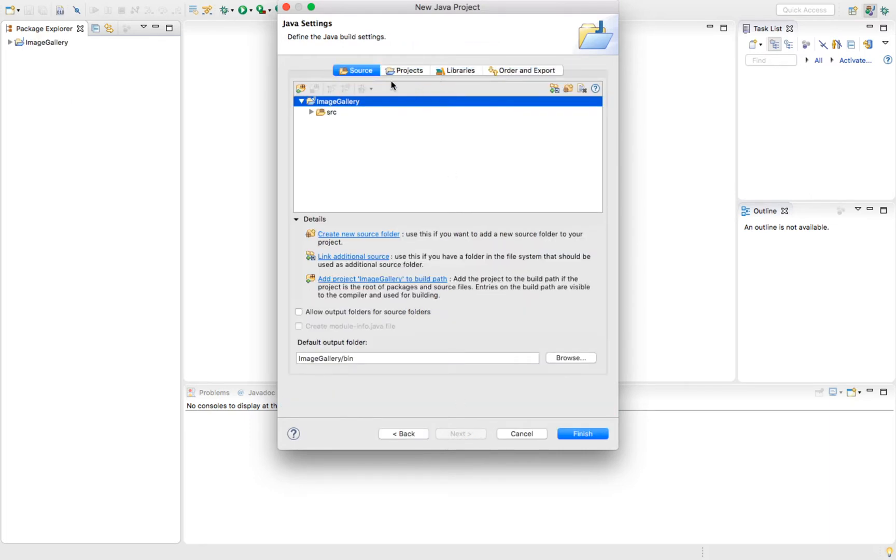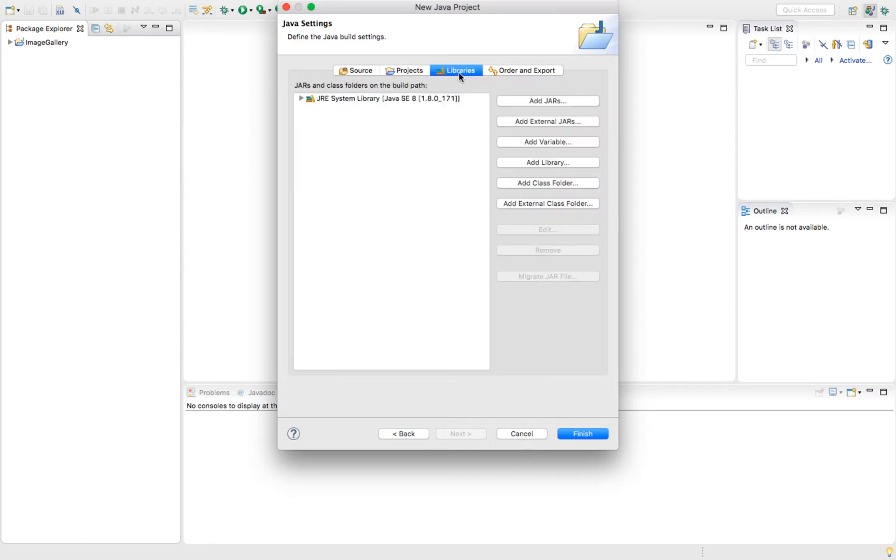Inside of this dialog window, we're going into libraries. We see we've got our JRE system library. This is basically just our Java API. In addition to this, we're going to add an external jar. Click that.